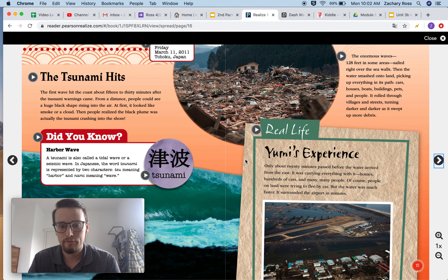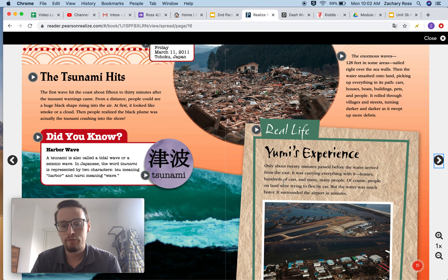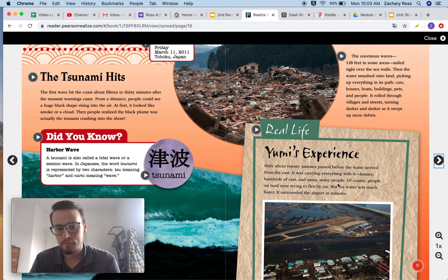Real life — Yumi's experience. Before I read this, this is probably going to be a first-hand account because we are going to be hearing directly from Yumi again. Only about 20 minutes passed before the water arrived from the east. It was carrying everything with it — homes, hundreds of cars, and many, many people. People on land were trying to flee by car, but the water was much faster. It surrounded the airport in minutes. Look at that picture of the airport covered in water.